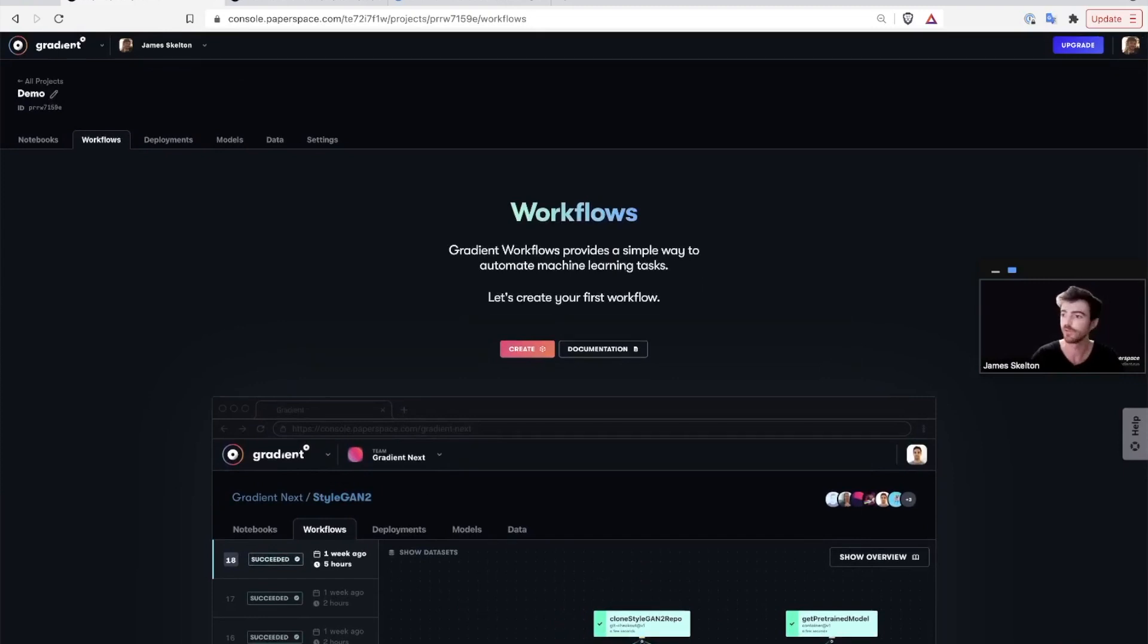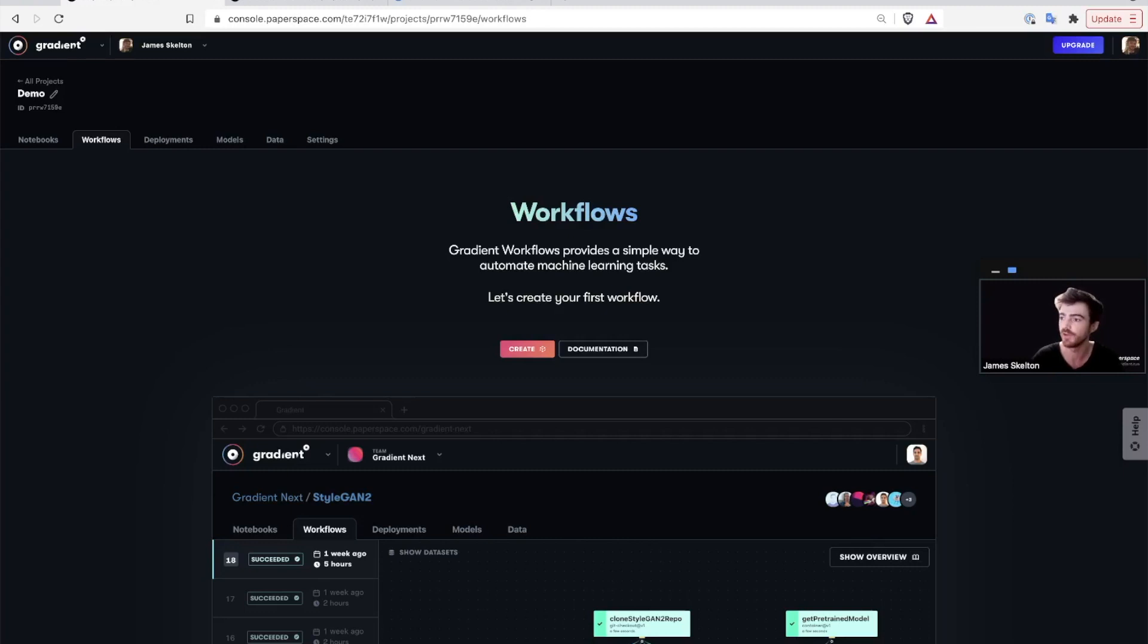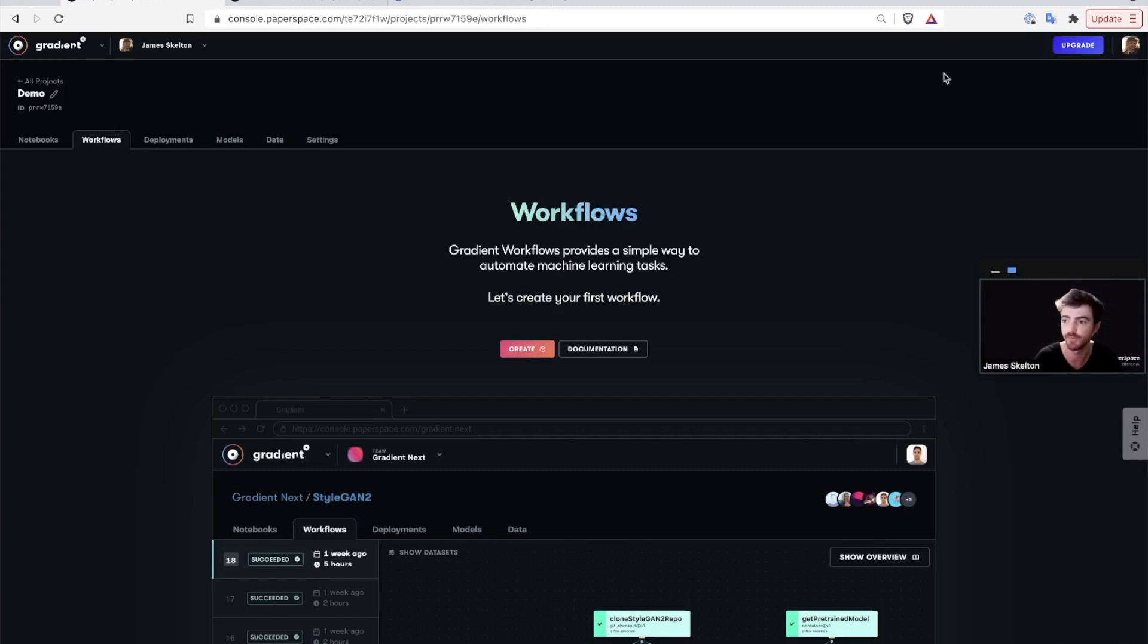The second resource we're going to talk about is gradient workflows. Workflows provide a simple way to automate machine learning tasks within gradient. All you need to do is install the gradient GitHub application and you can then trigger workflows to run with each update to a linked repo using a GitHub action style syntax via YAML files. This helps us work with reproducible, maintainable, and deterministic models without needing to configure manual pipelines.